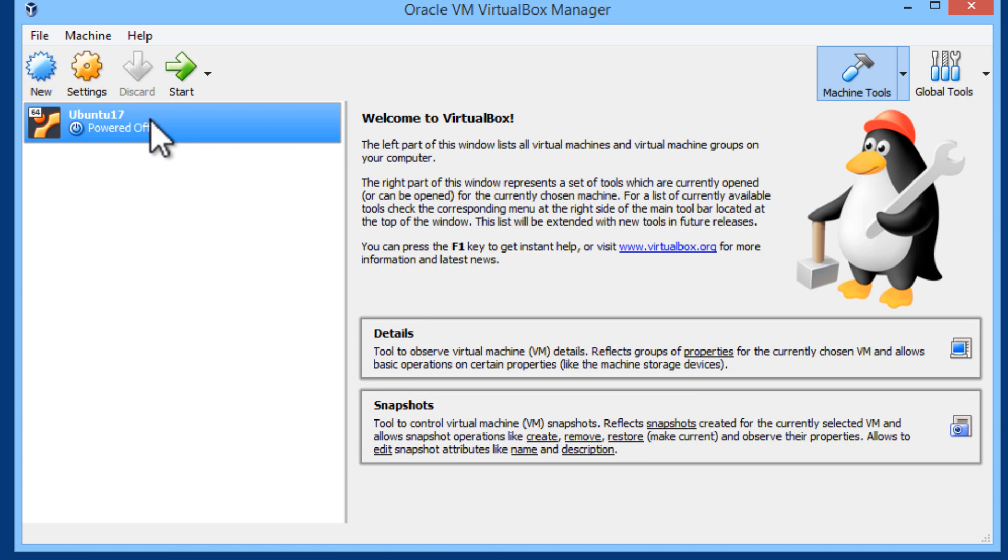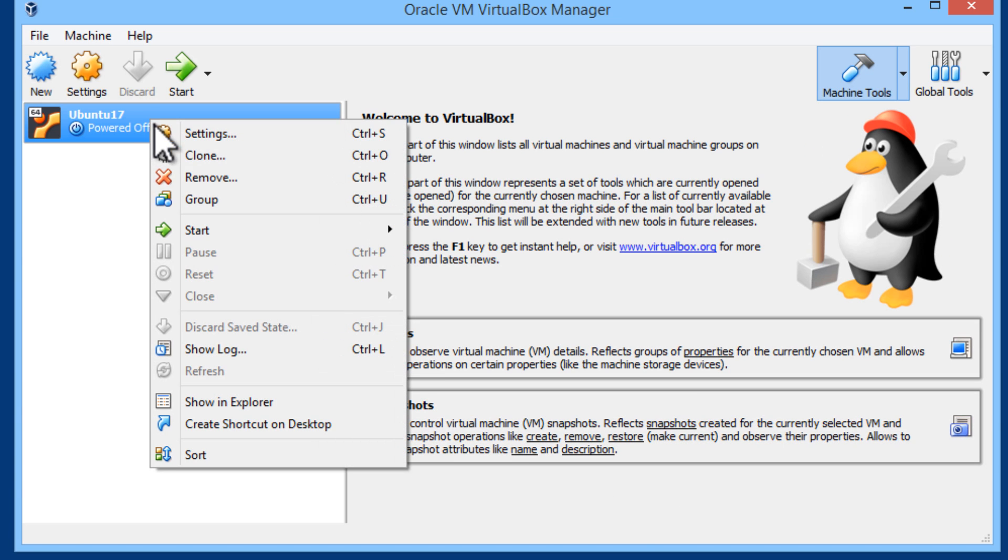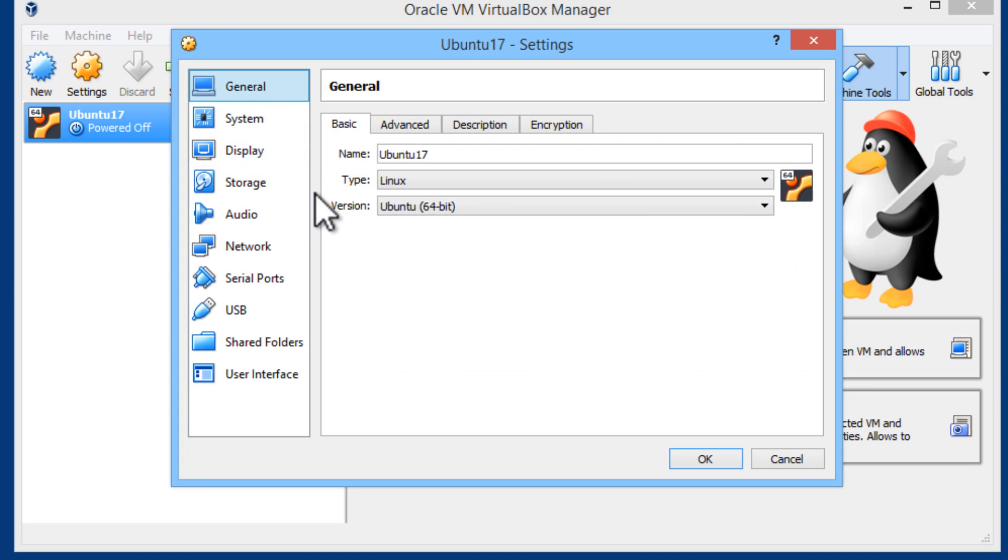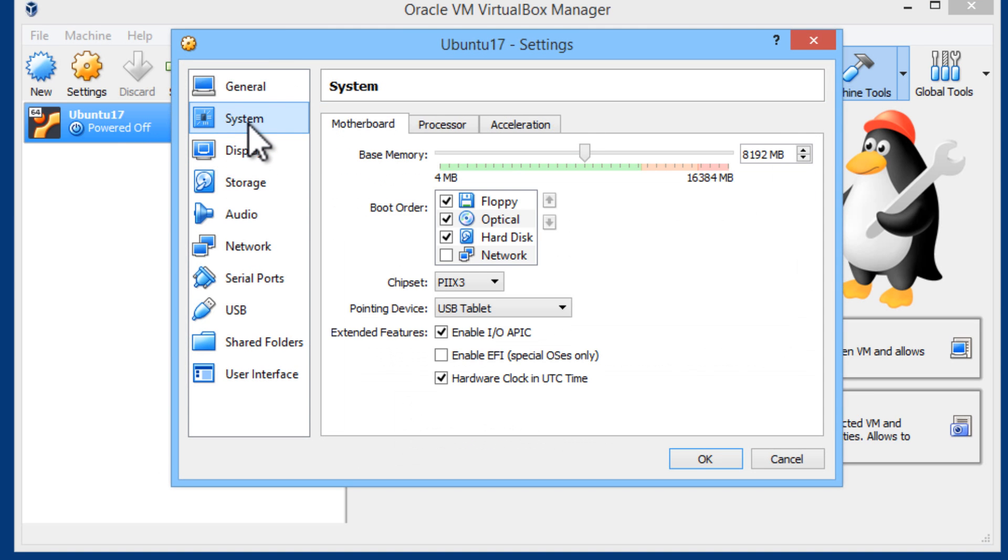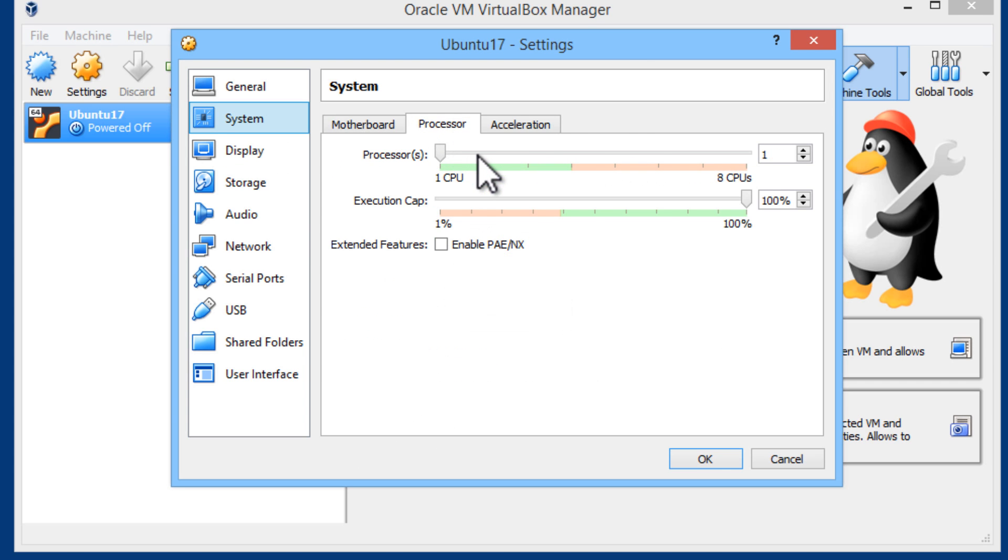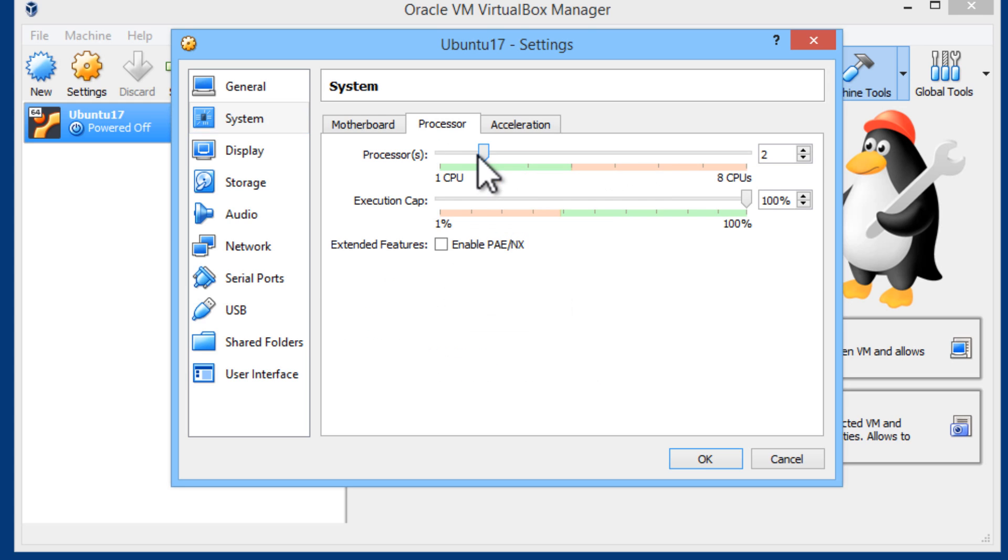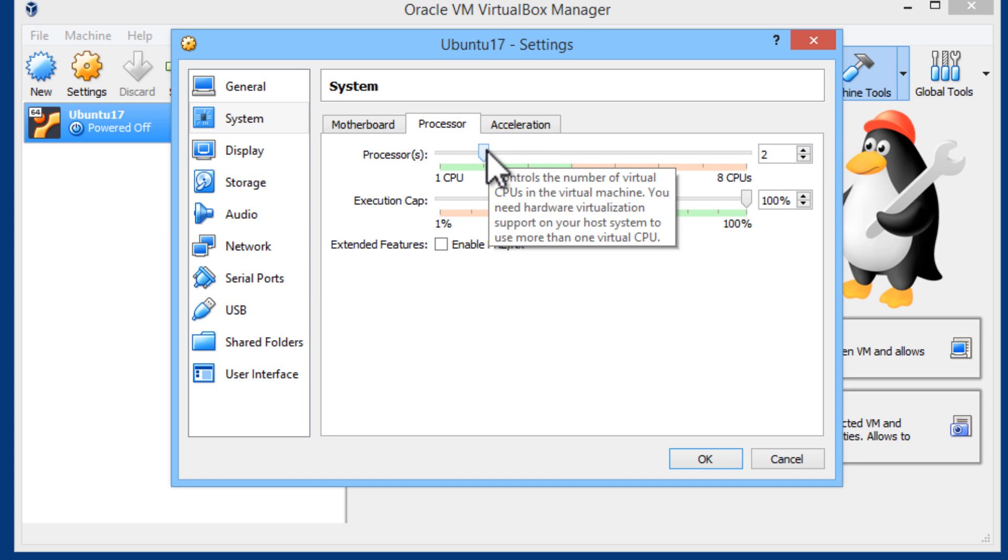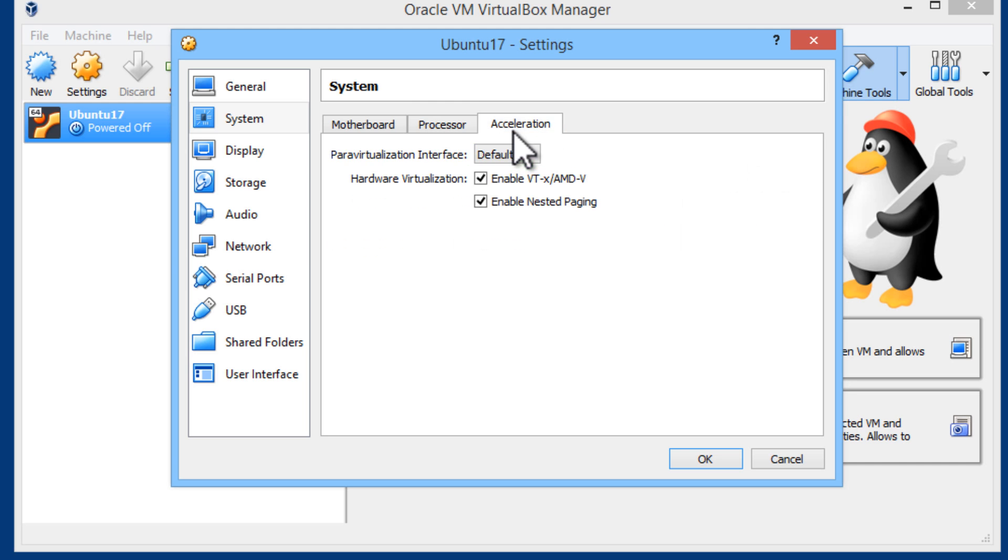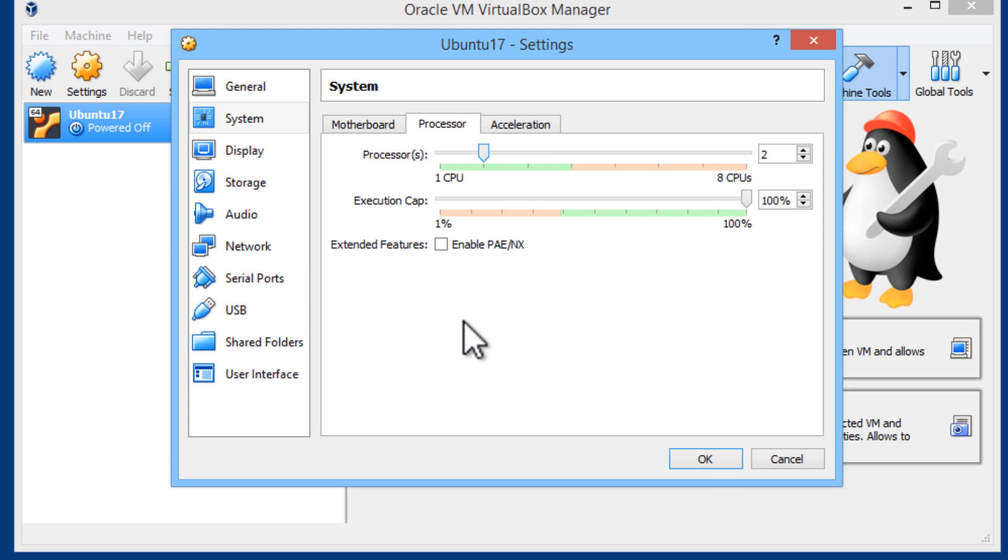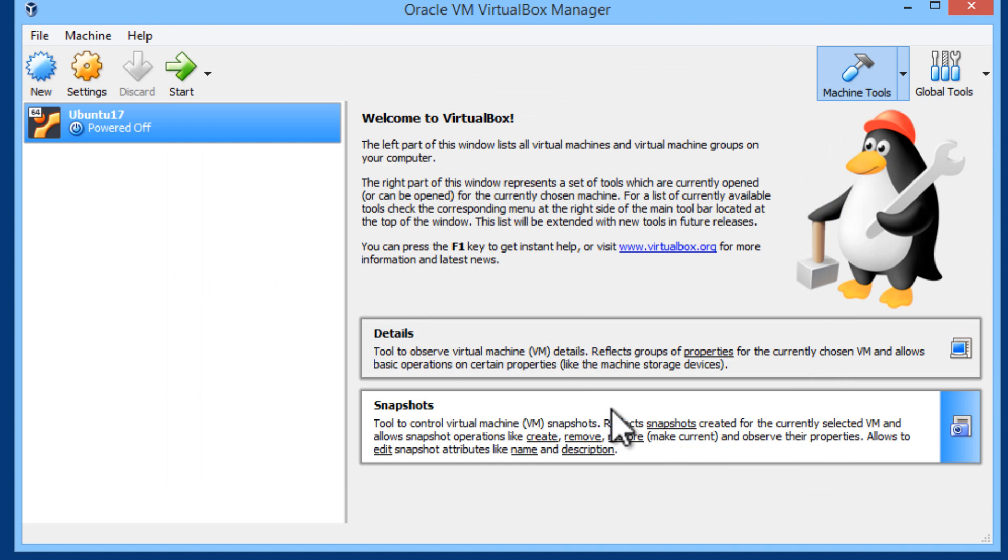Now I am going to right mouse click. I will go to settings. You can go to settings up there. I will go into system. Here you can change the RAM as you choose. I will go to processor. This computer has four cores. I will set two to work with the virtual machine. Everything else looks OK. I will click on OK.